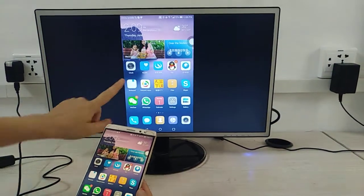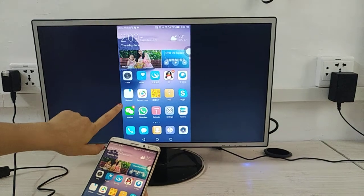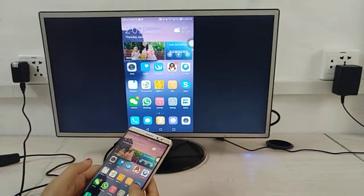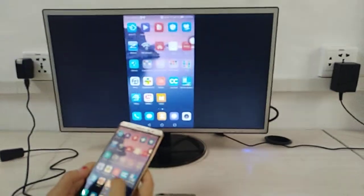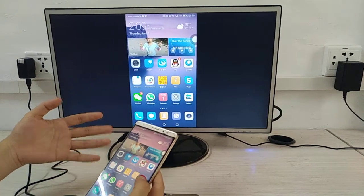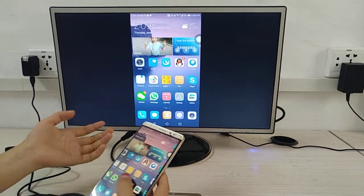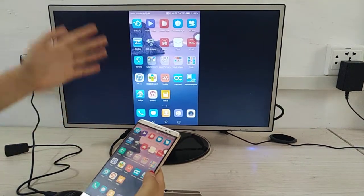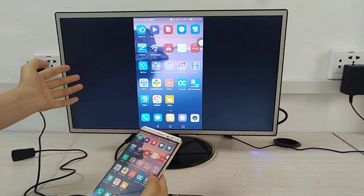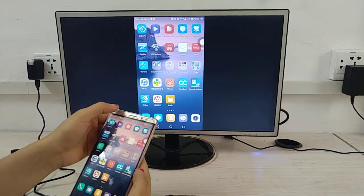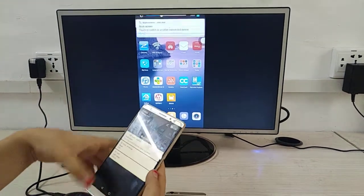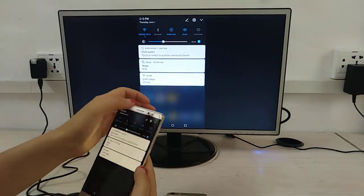Now the phone screen is on the TV. You can do anything on your phone and the contents will show on the TV screen. To exit, go to Multi-Screen and disconnect.